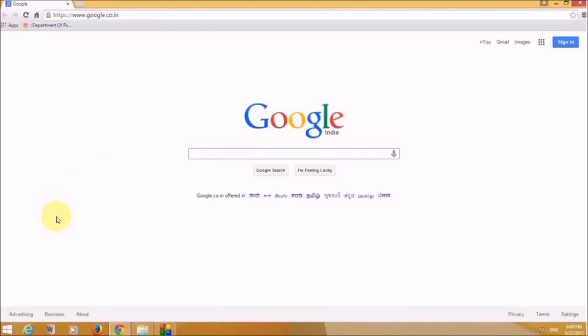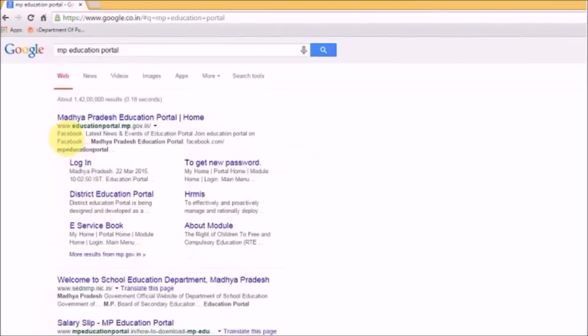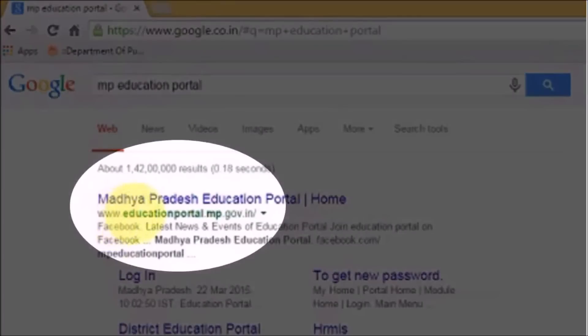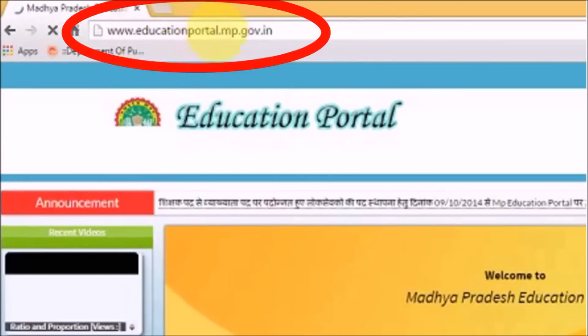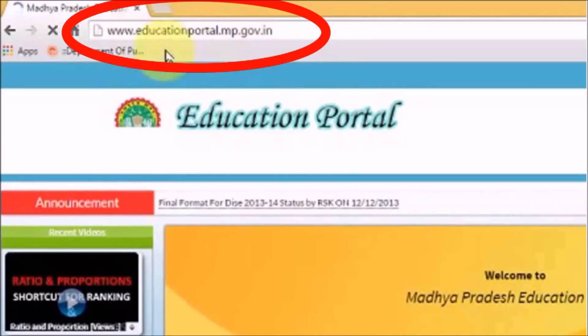Hello friends, today in this tutorial we are going to learn how to use the MP Education Portal. The URL is www.educationportal.mp.gov.in. Let's click on this link and open the portal.